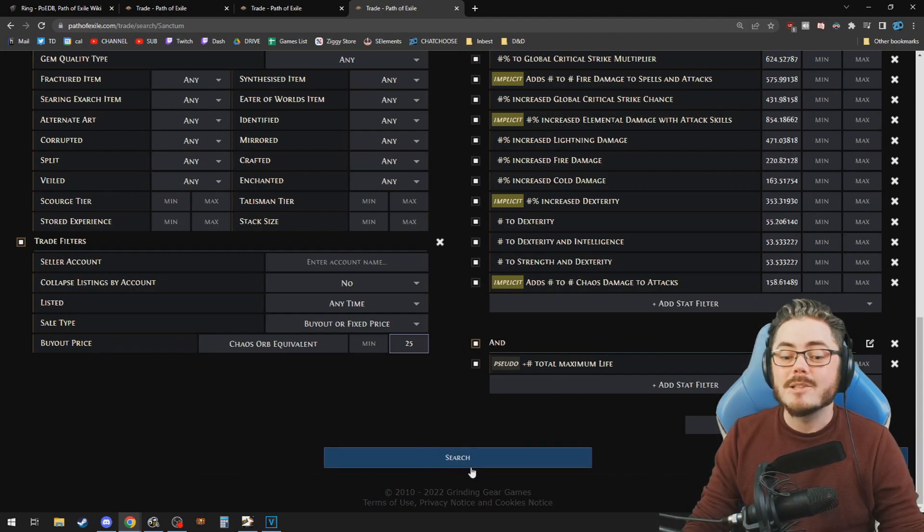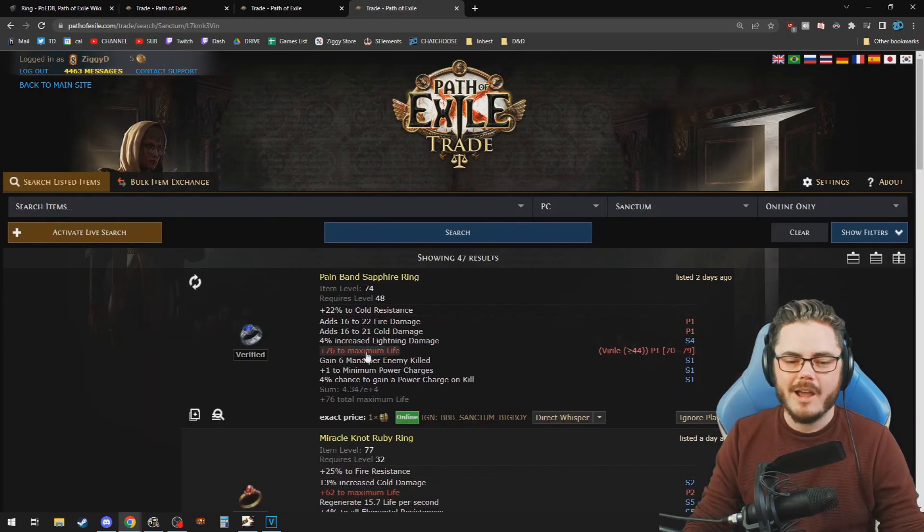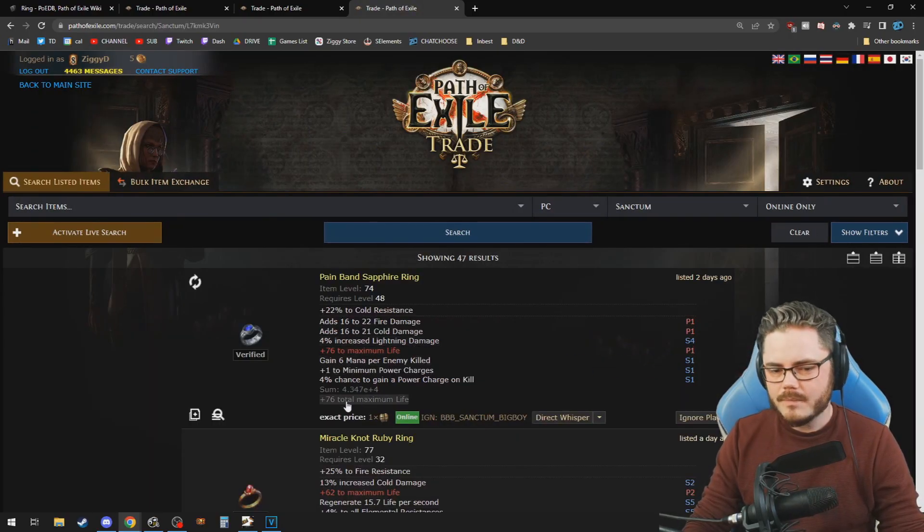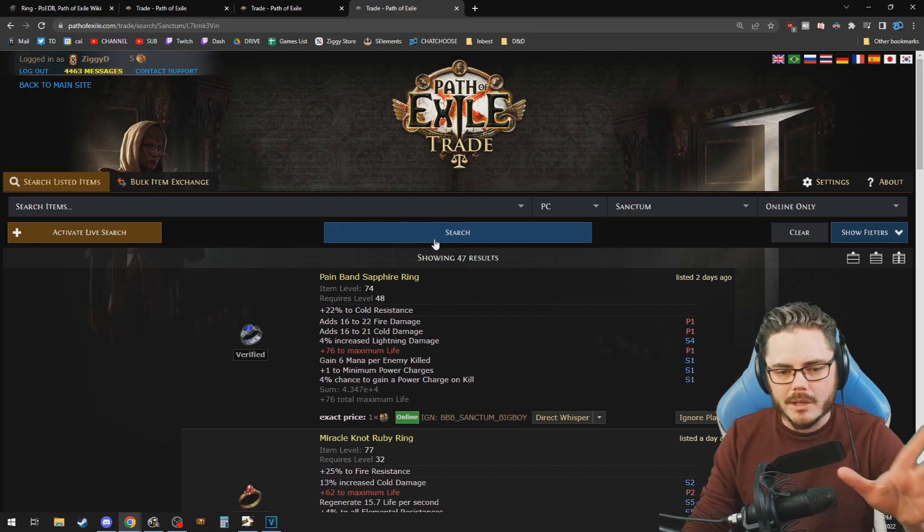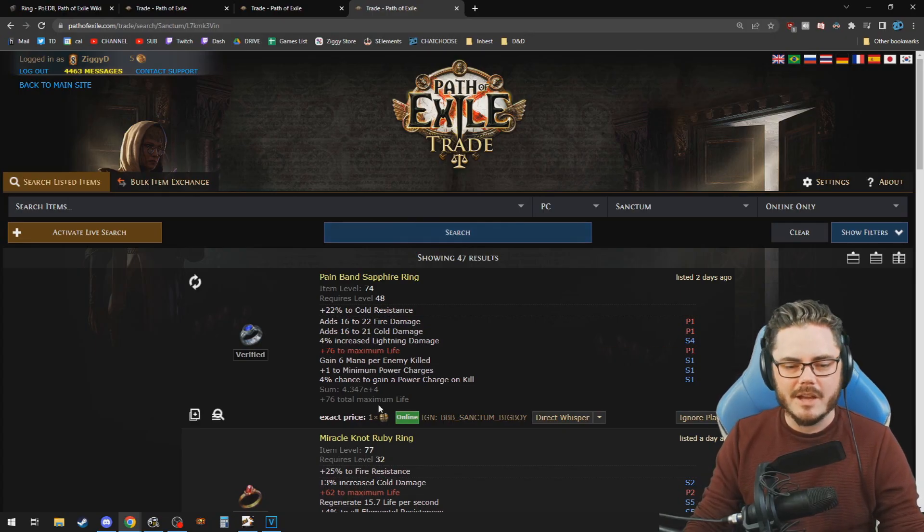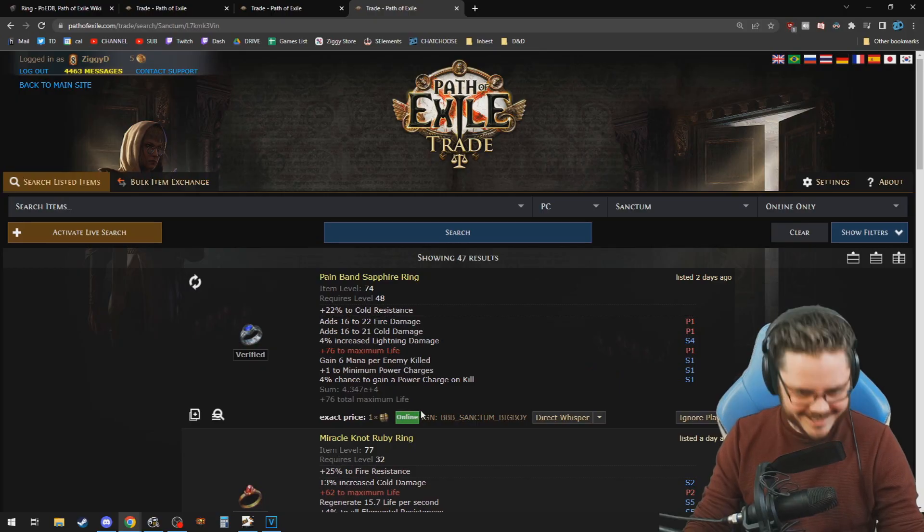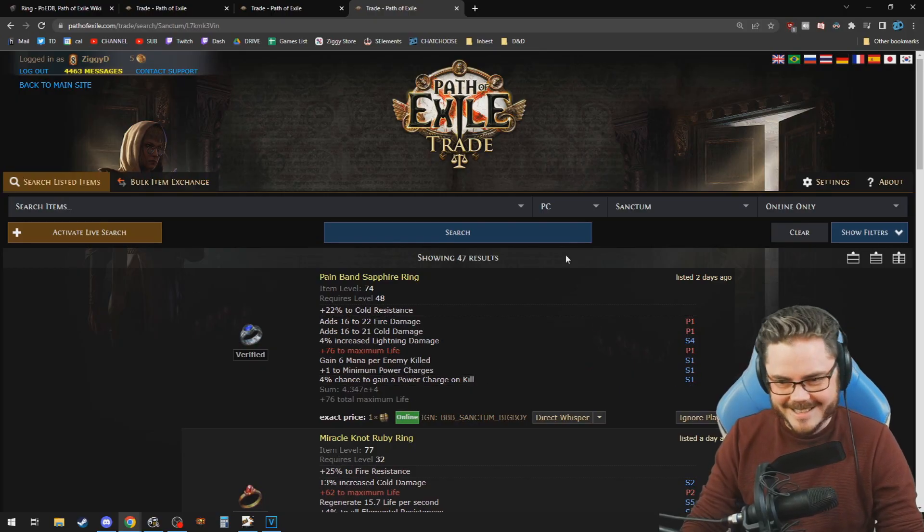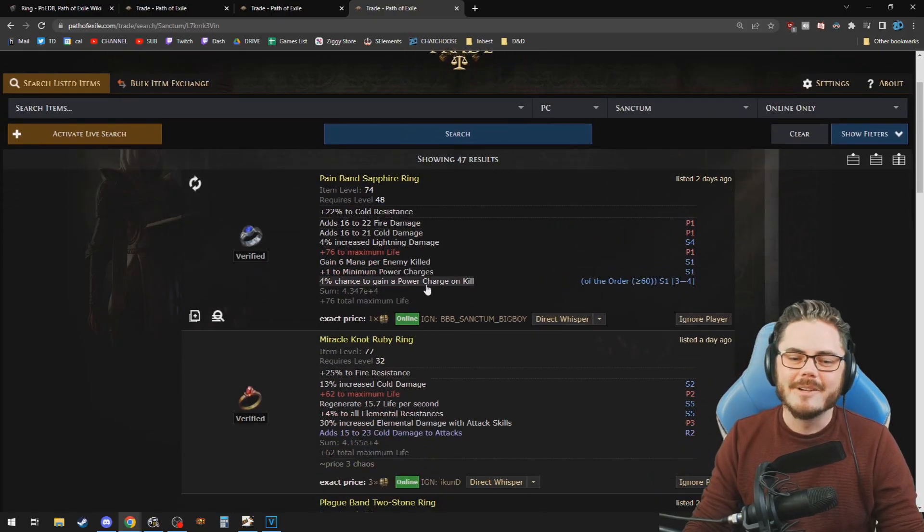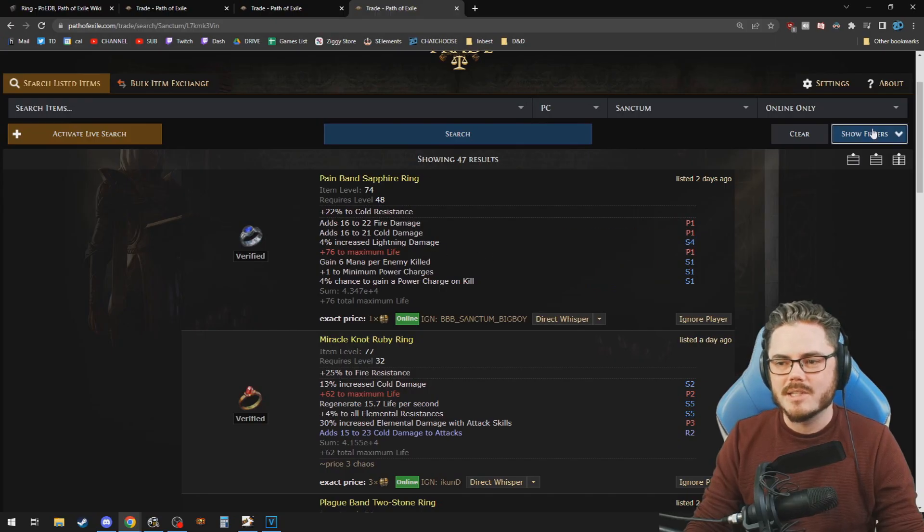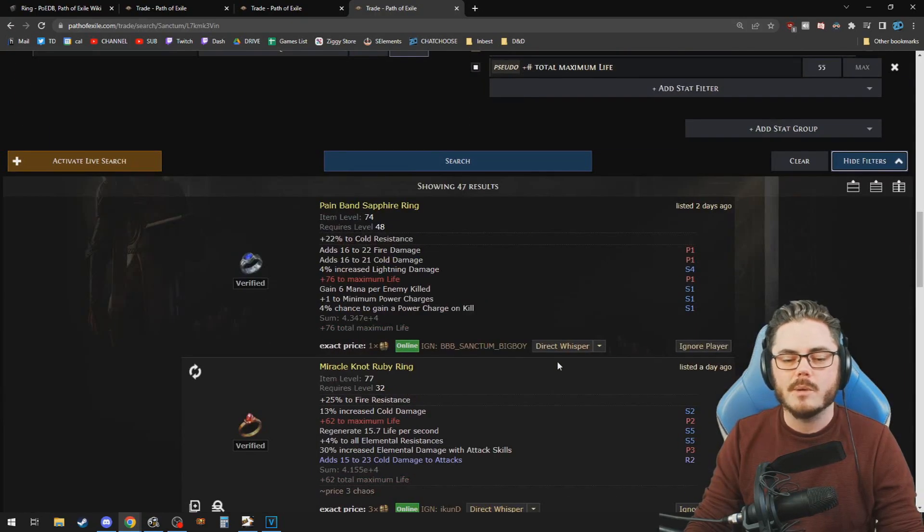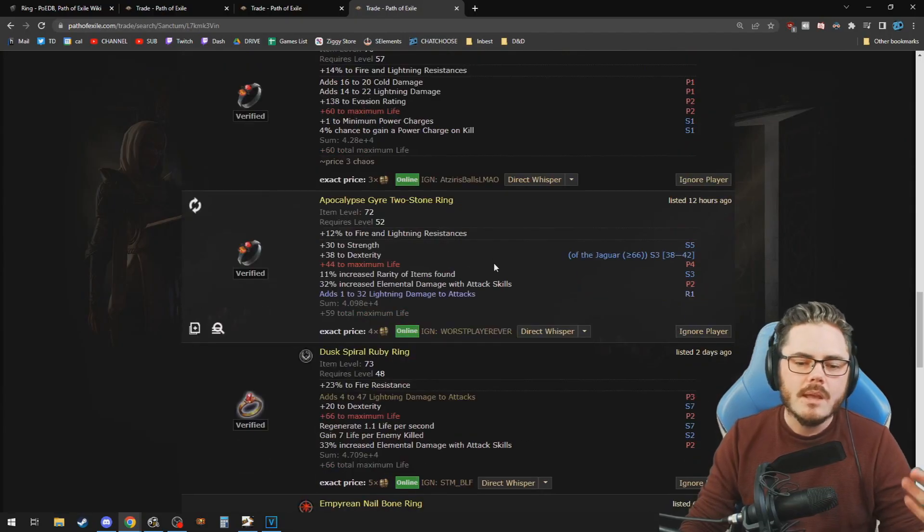And then now we can search for rings with life. So we'll have life, everything will have life, a minimum of 55 total pseudo life. And then these other affixes, there's an insane ring there for one chaos. I kind of want it. Why is it so good? There's an insane ring there, but that's not all. So we've set our budget, right? 25. So we won't show anything above 25 chaos.